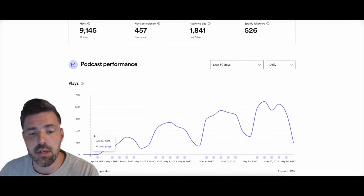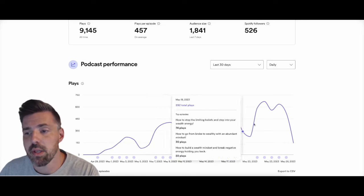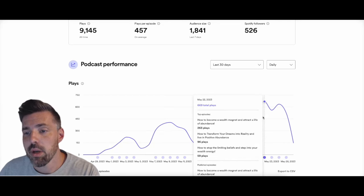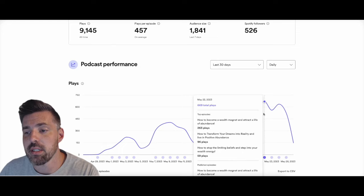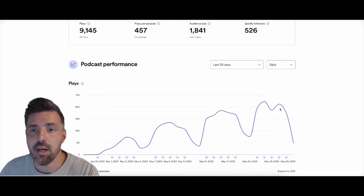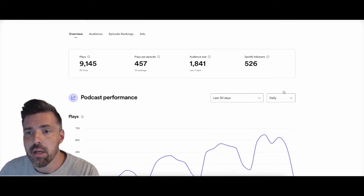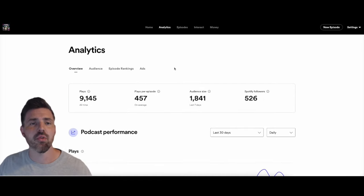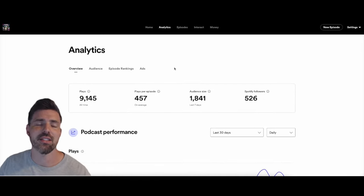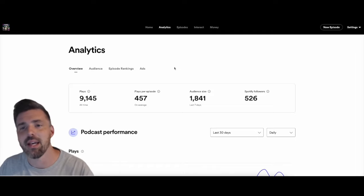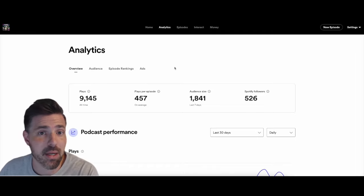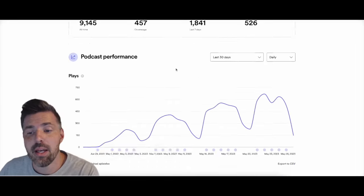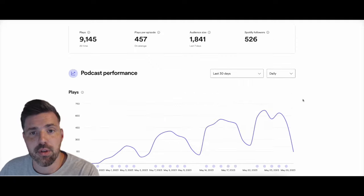And we started out small, obviously, getting three plays. Now we are doing a little bit better. The highest day I had was 669 plays, so really growing. You see the audience size, followers. So the question I get so much is how long does it take to get monetized? And that's why I figured I'd do this video because I haven't been monetized yet. So this has been in existence for 30 days.